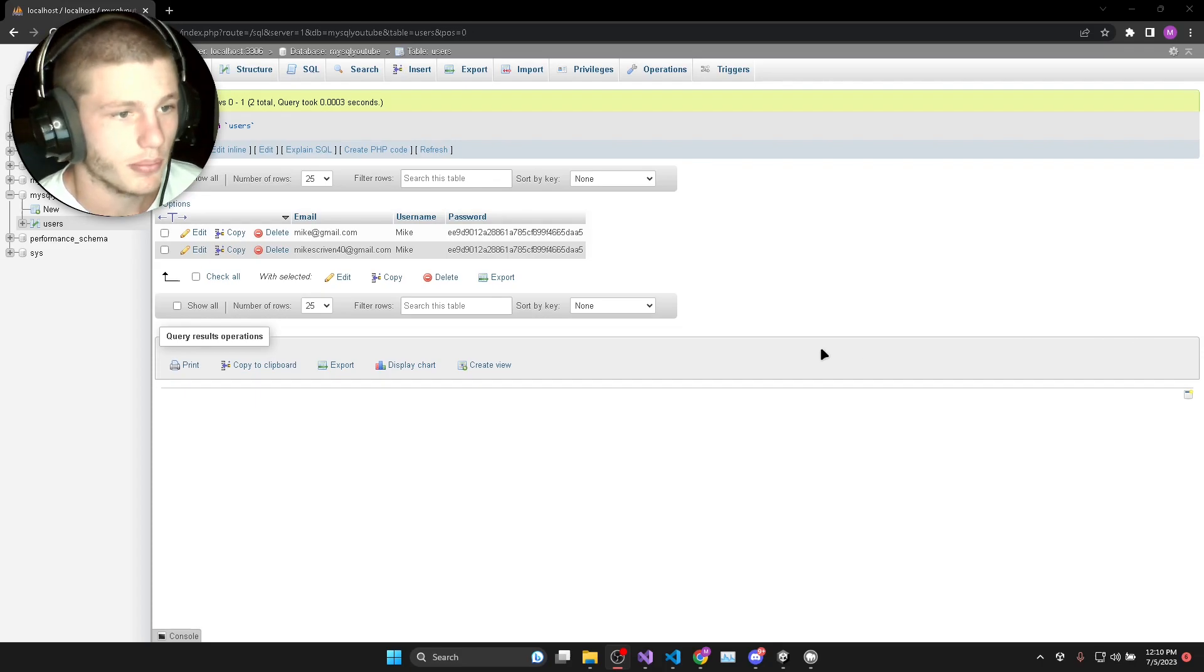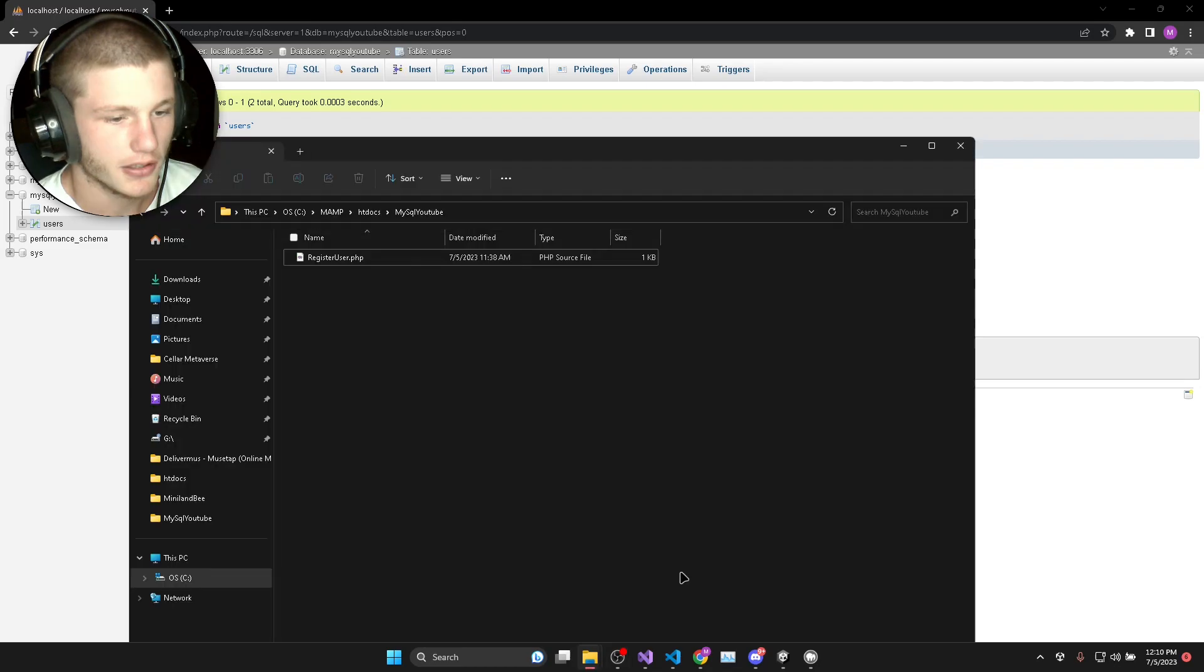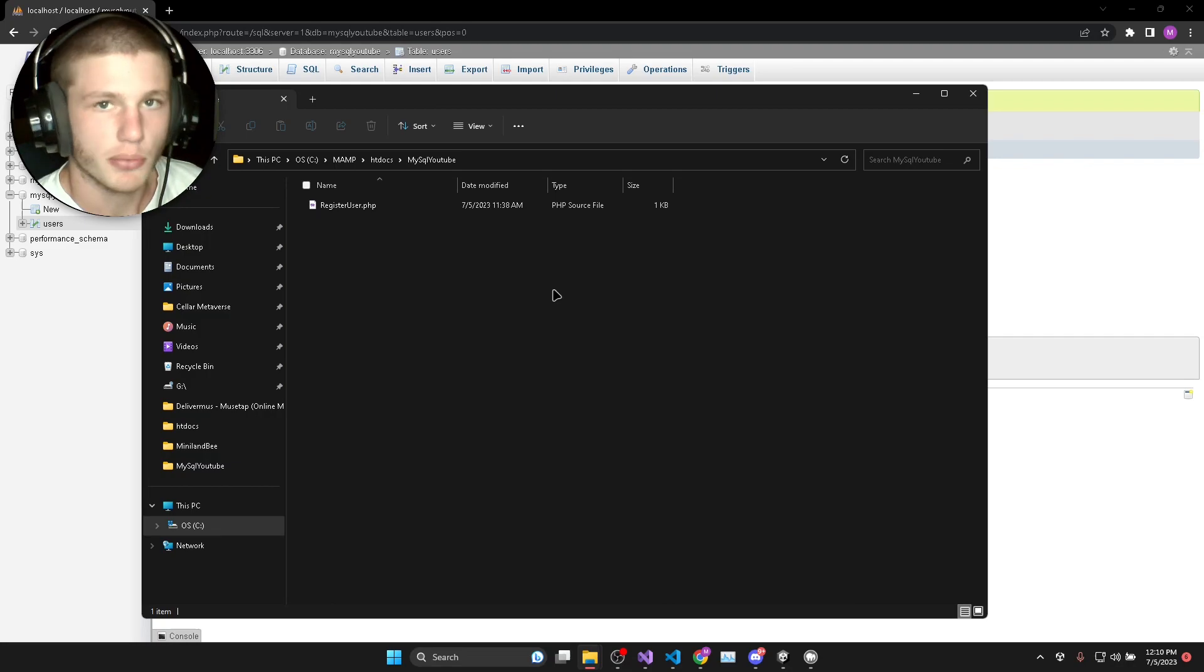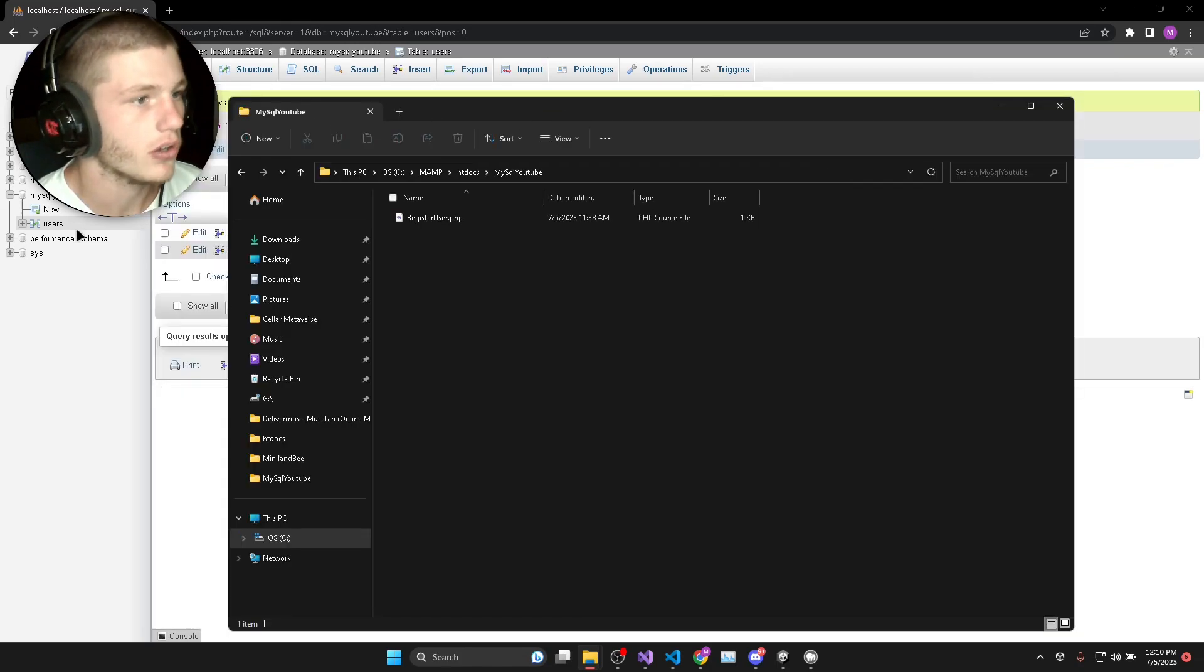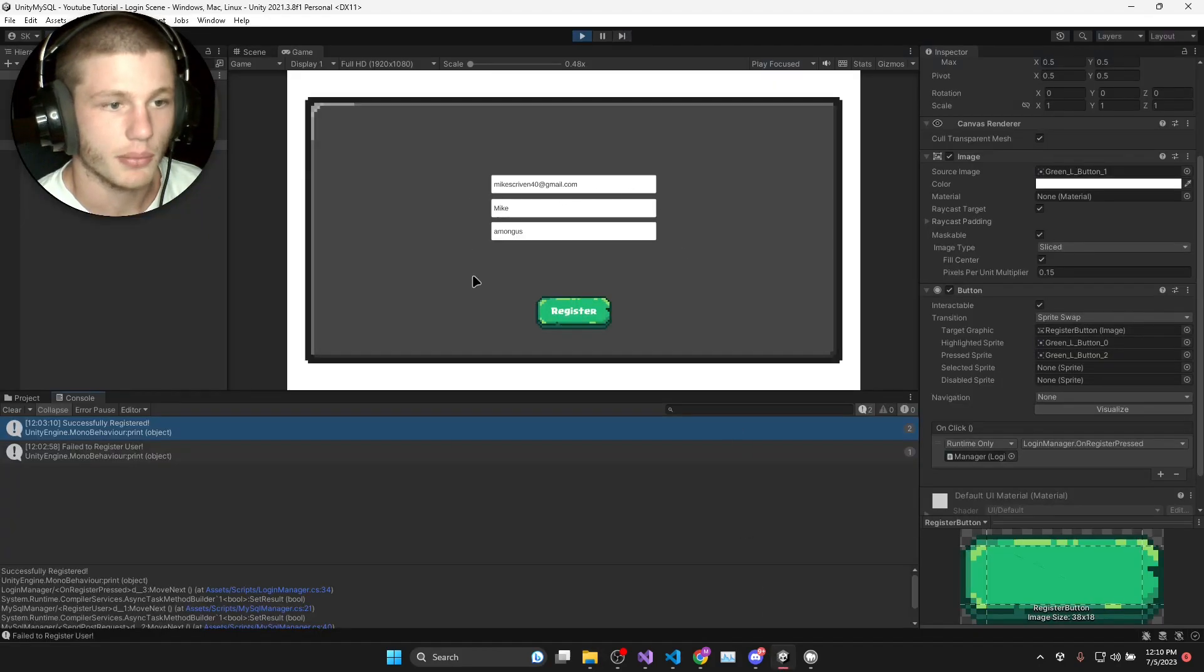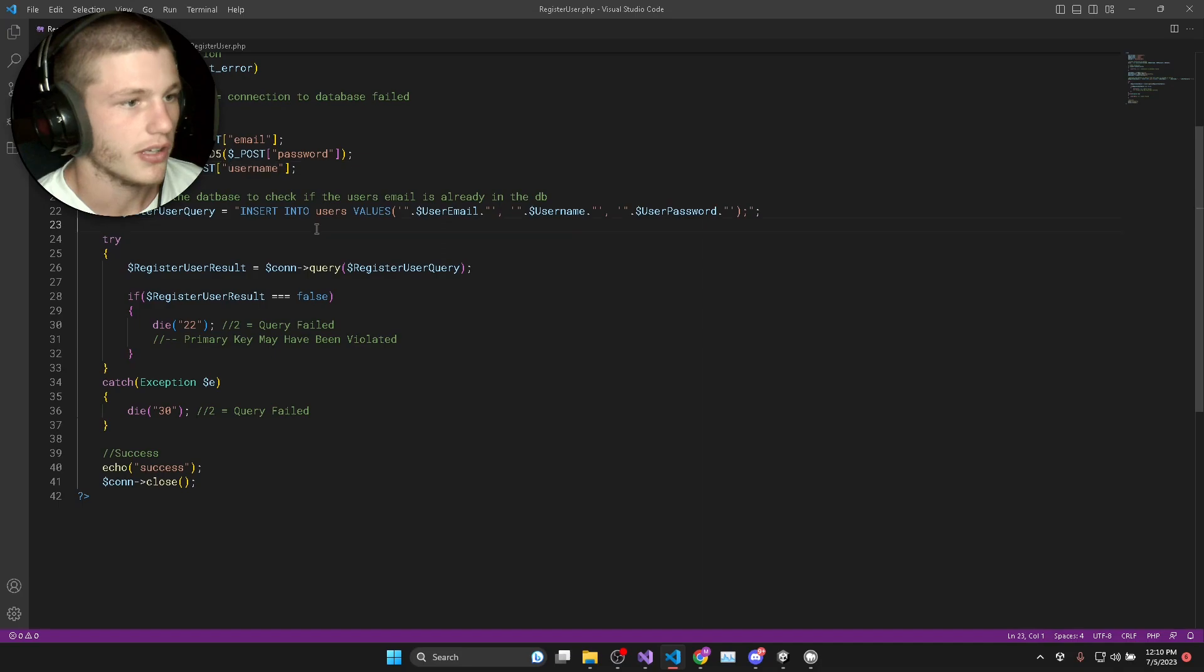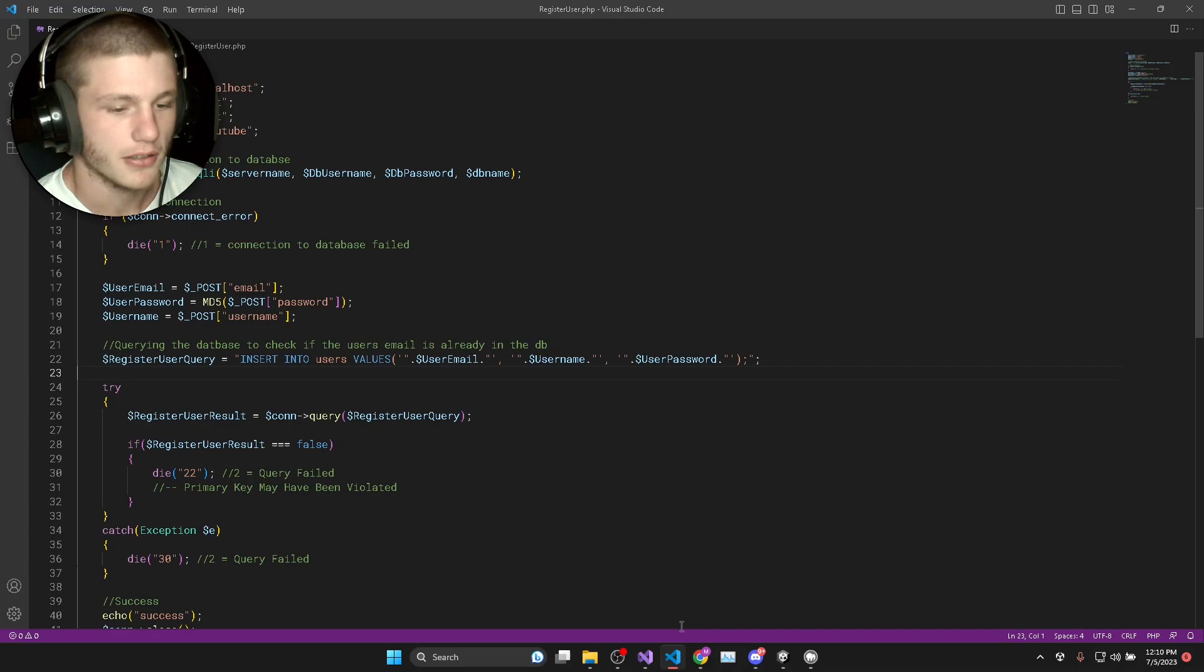In this video we're going to set up the login.php script that is stored in our htdocs root folder. If you haven't seen the previous three videos, I'd recommend you go back in the playlist and watch the previous three because that's where we set up the whole database, the register.php, and the register functions within Unity. So now we're going to look at doing the login.php.